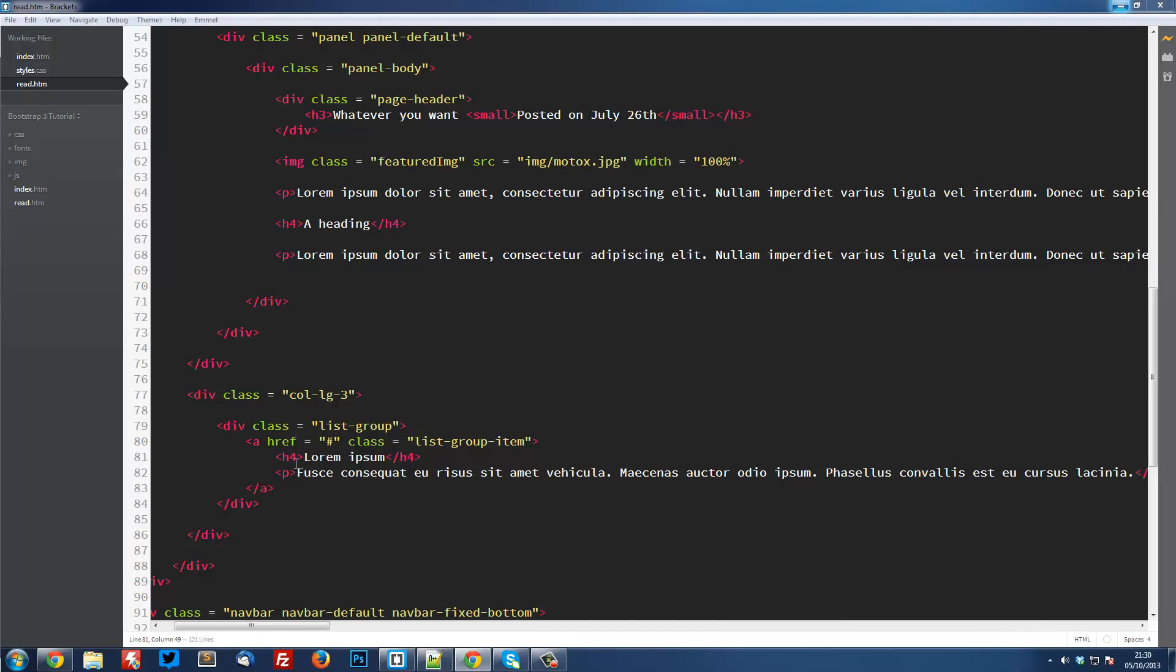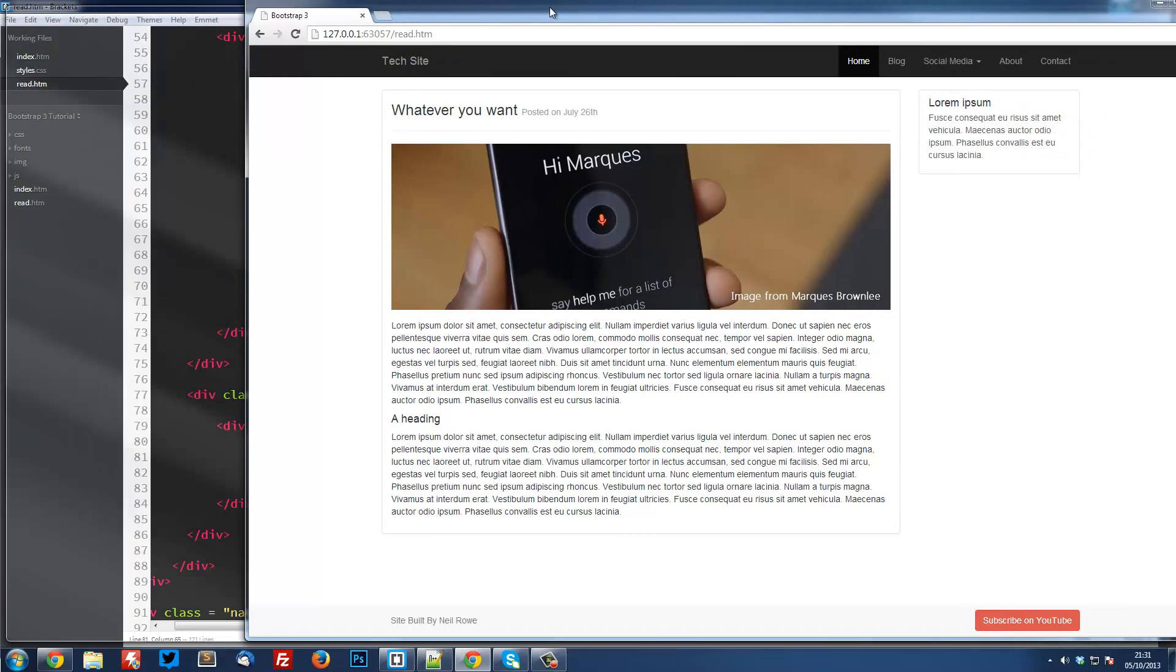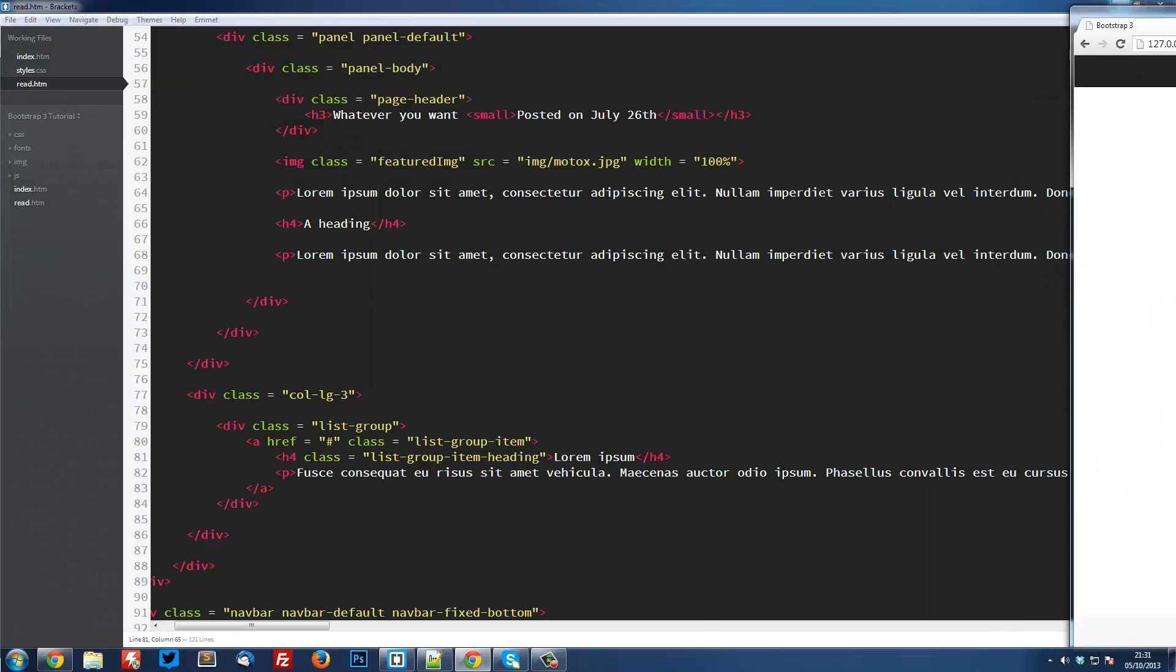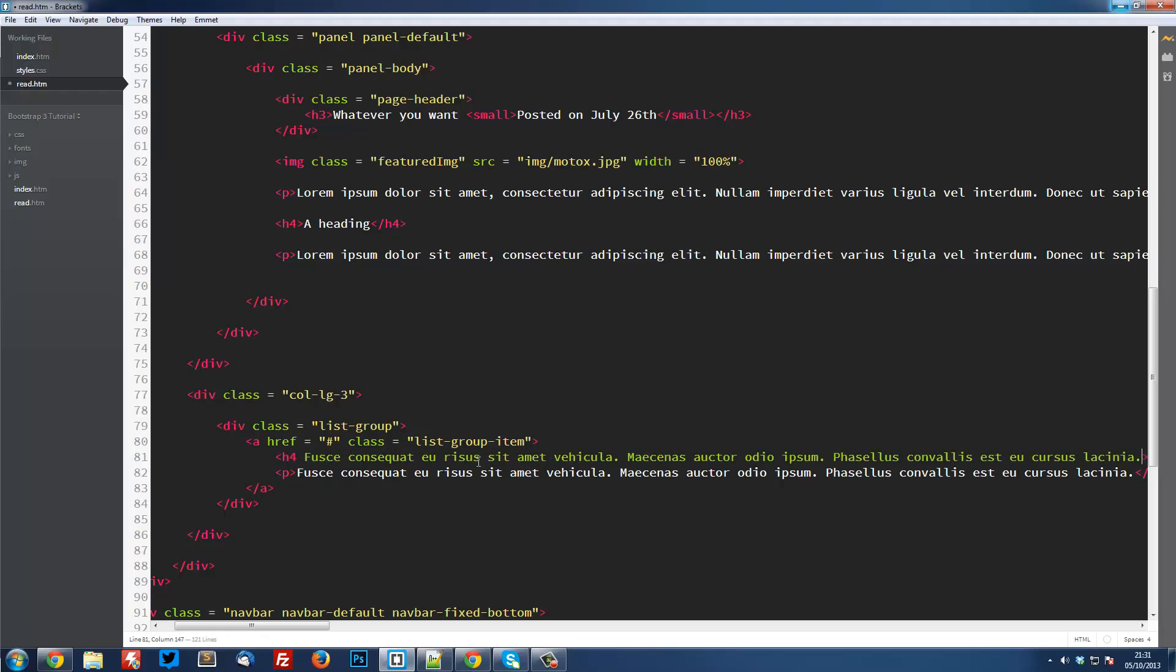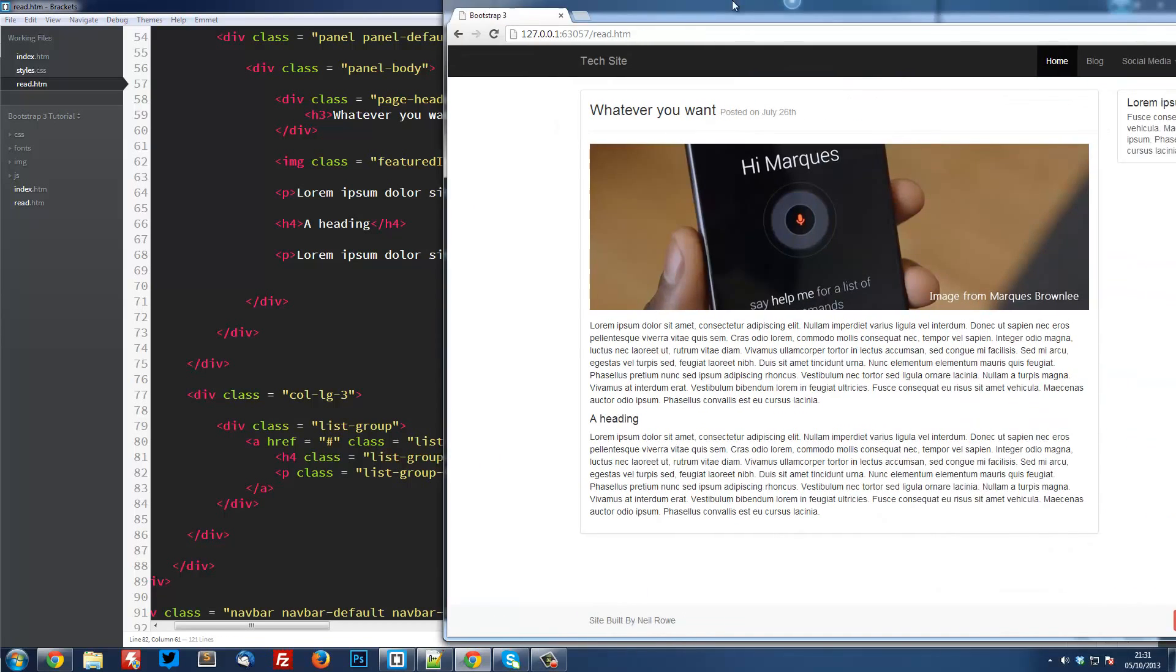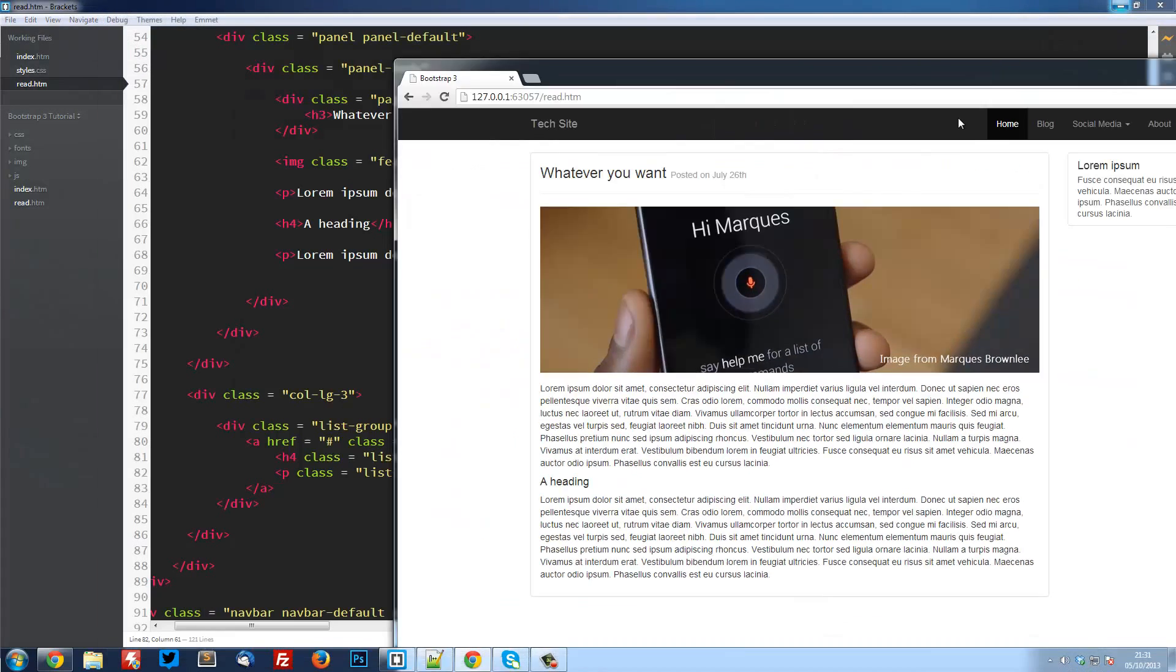To do this we're going to add a class to the h4. This is going to be list-group-item-heading. So there we go, that's a bit more condensed. Now we've just got to do the same for the text. I can actually just copy this and paste it there. And for this we're going to put text. If we have a look here, you see it's all looking good.